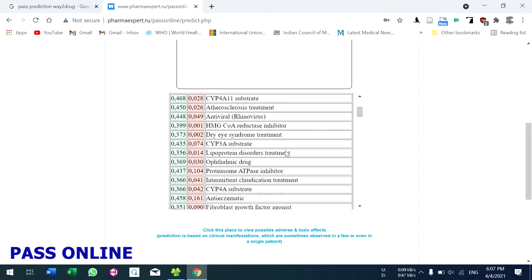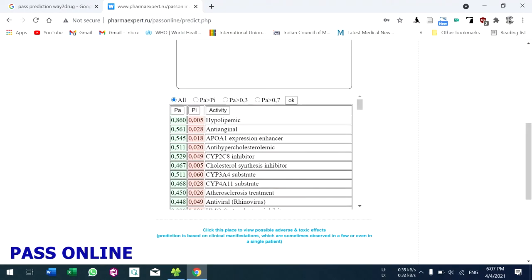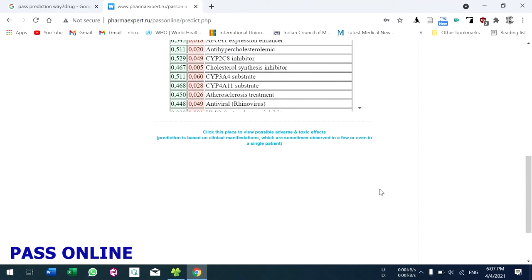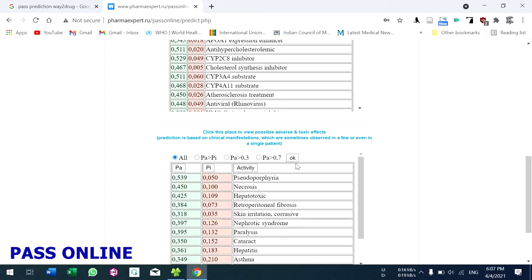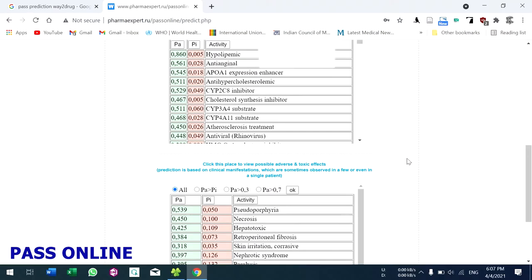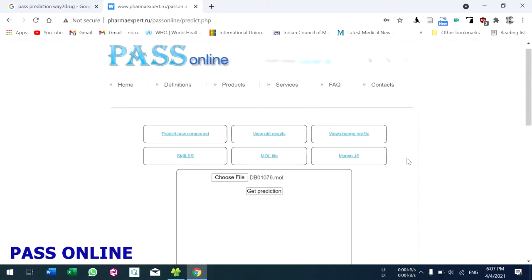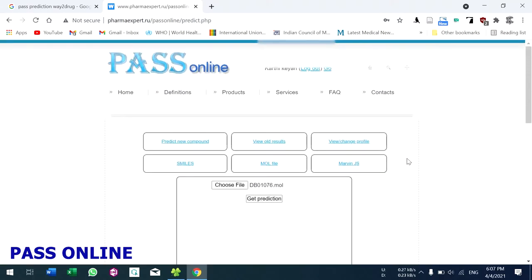These are the results. Both are the same compound, so we are getting the same results. If you want adverse reactions and toxic effects, click here and you will get these results. That's all for PASS Online.